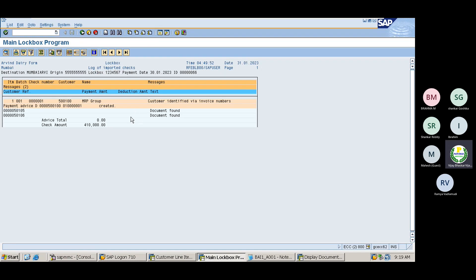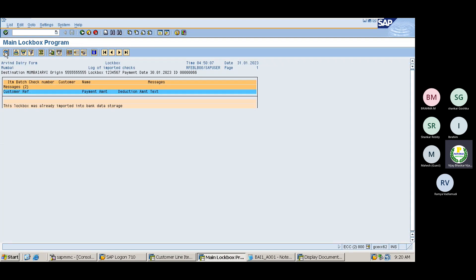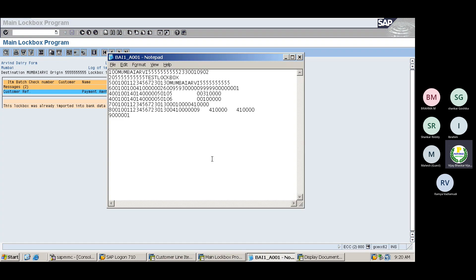There are no errors. You can see the document was found and the total amount has been cleared. If you try to upload the same file again, the system will throw an error: 'log box was already imported into the bank storage.' This is the error the system will encounter, confirming the line items have been cleared.